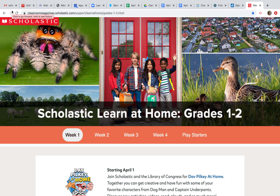Hi parents, this is a Scholastic website that's free. I think it's really cool — I used it last week during our Zoom session, or the week before. I'll provide the link for you: it's classroommagazines.scholastic.com.